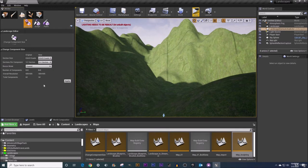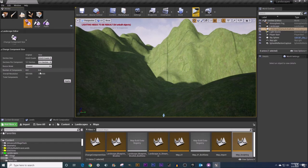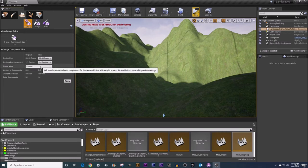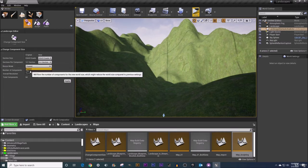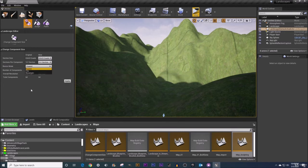Now clip is the opposite of that it's going to round down the number of components to best match our current landscape size but the landscape might get a wee bit smaller. Now if you don't want it to get a wee bit bigger or a wee bit smaller instead of choosing expand or clip you could choose resample. Resample means the landscape is going to have the same overall size and components as before but your resolution here may change.